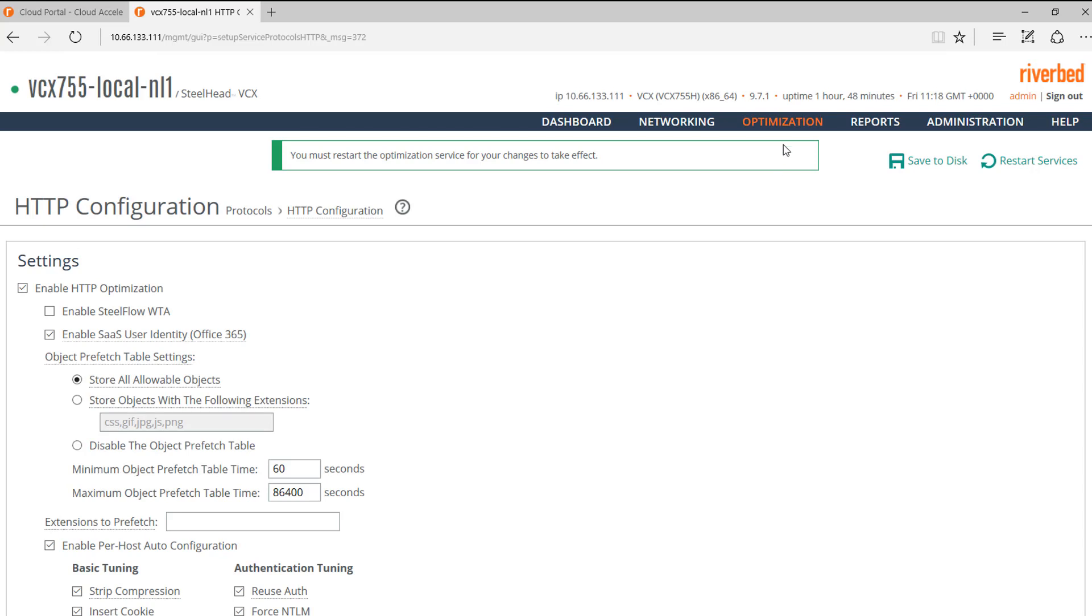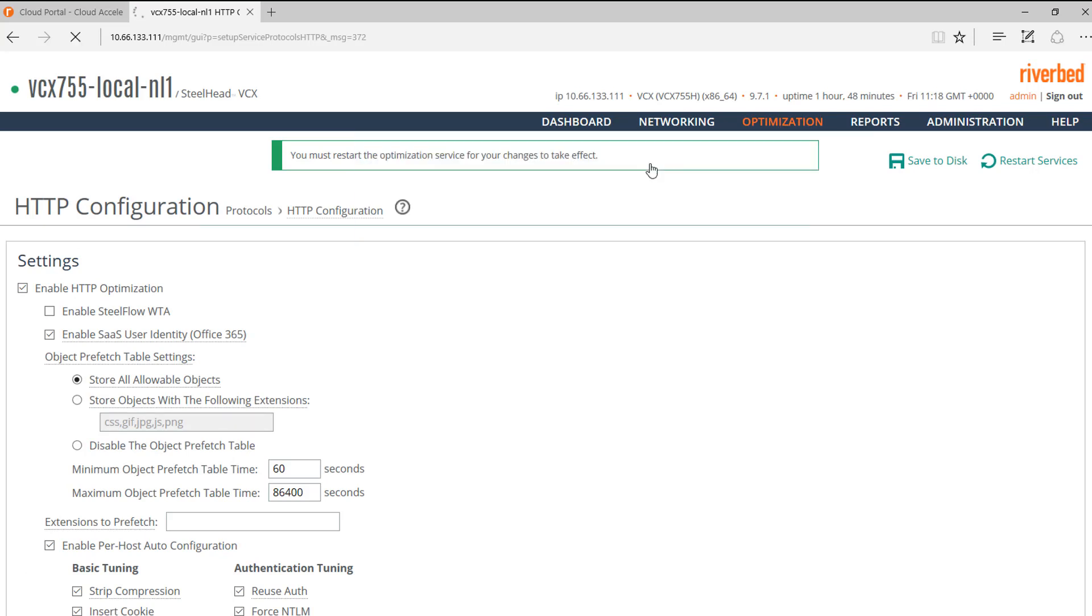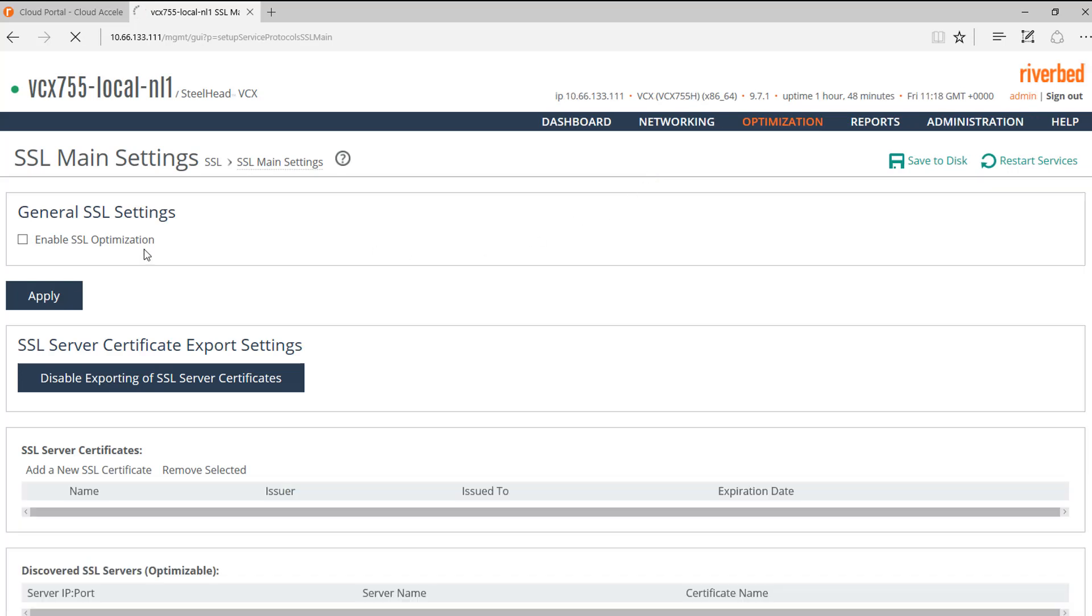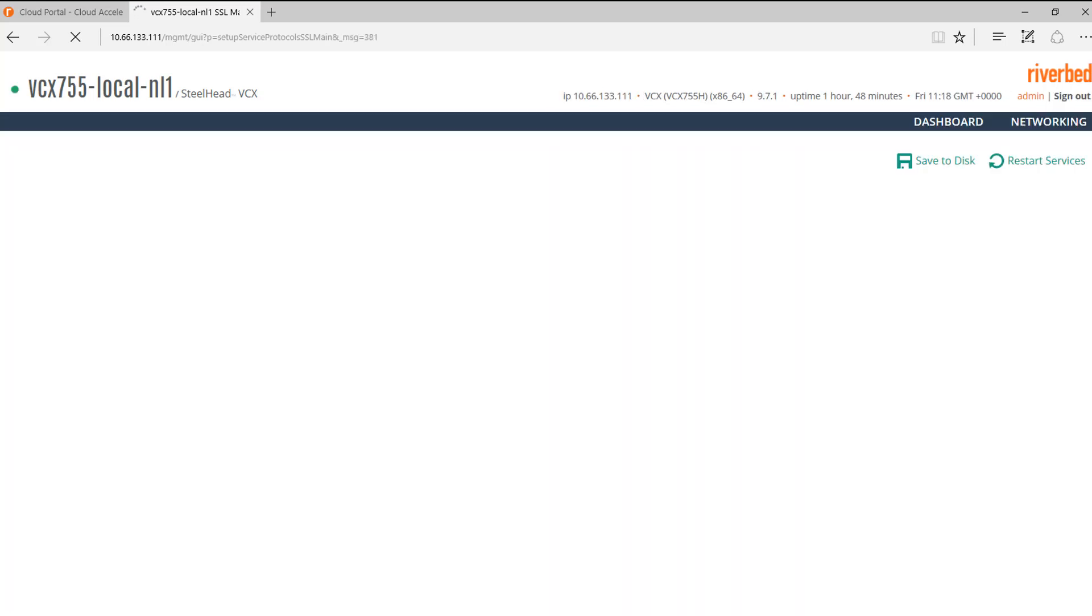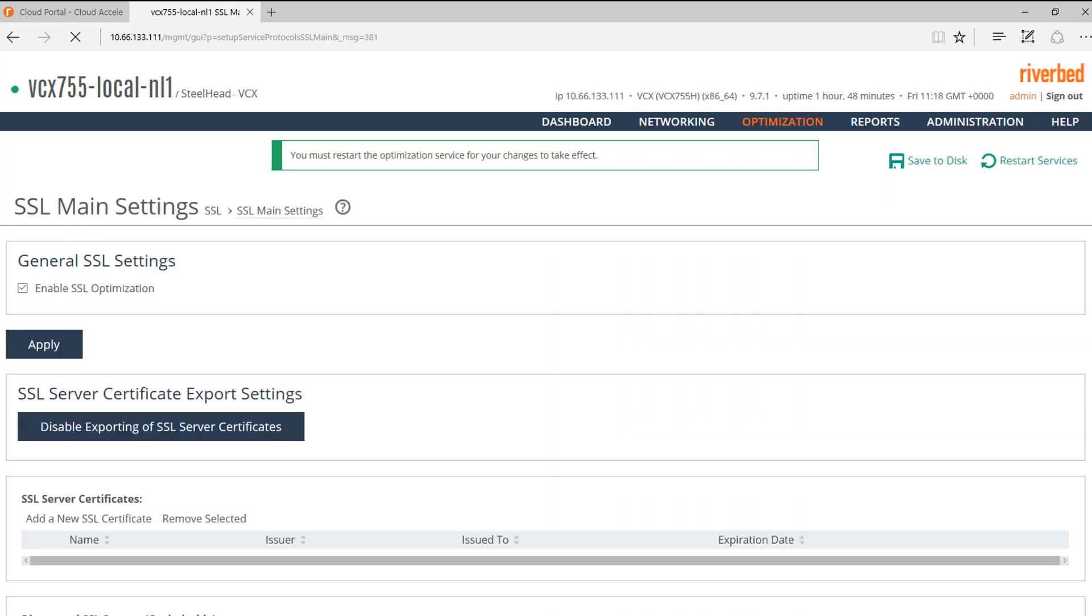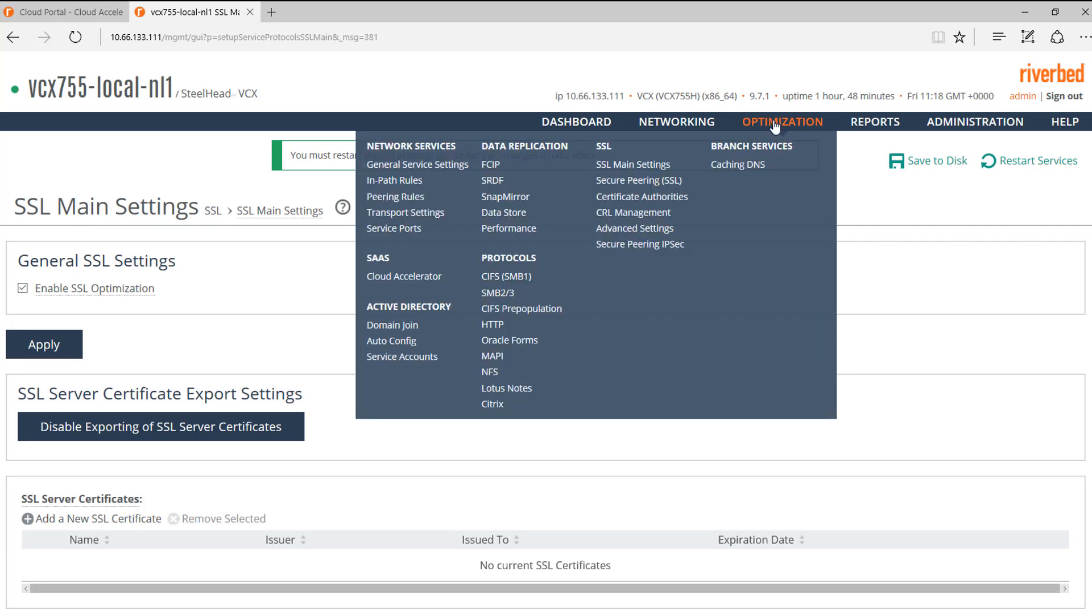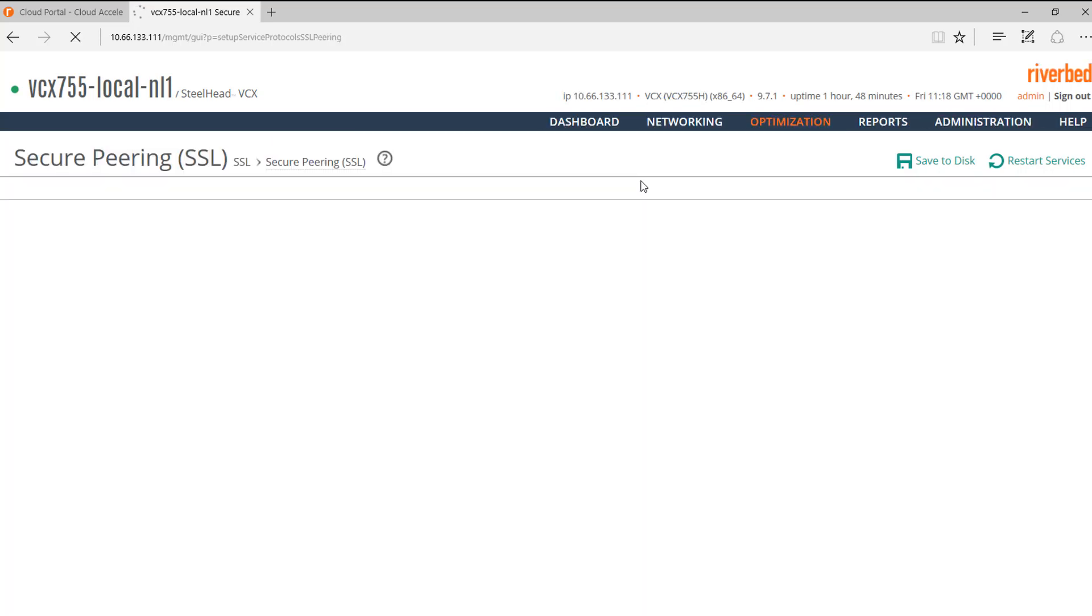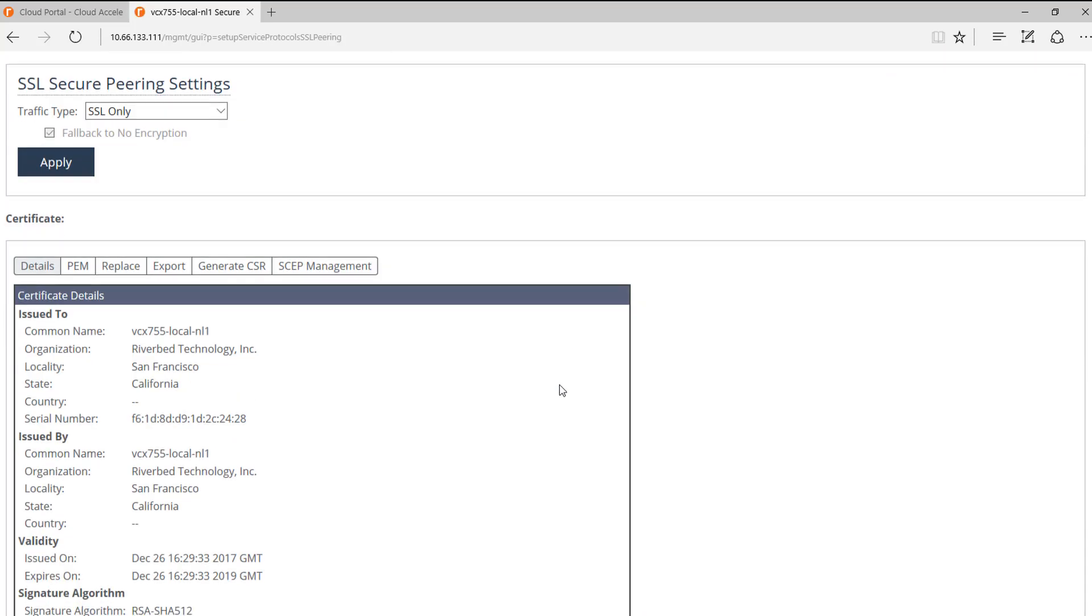The next step will be to enable SSL optimization. We click on Enable SSL optimization box and click Apply. We need to verify that the Steelhead appliance has a valid Secure Peering Certificate. Go to the Secure Peering section and verify that the certificate is still valid.